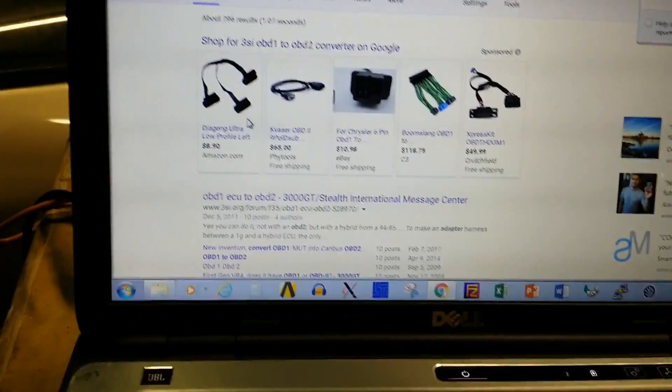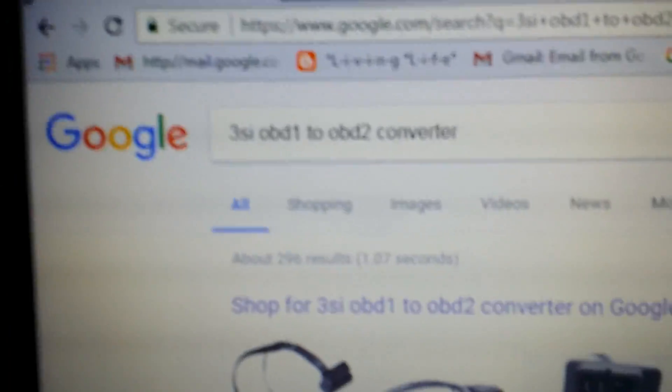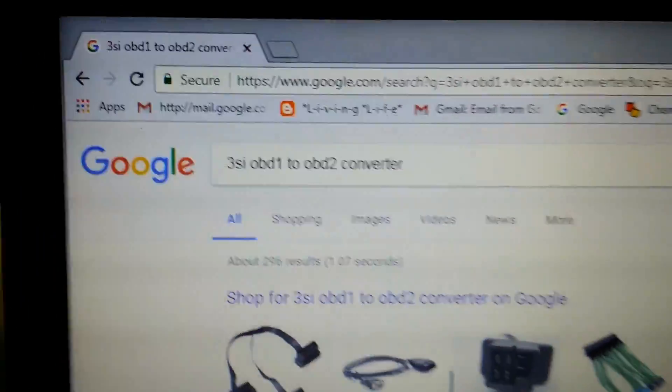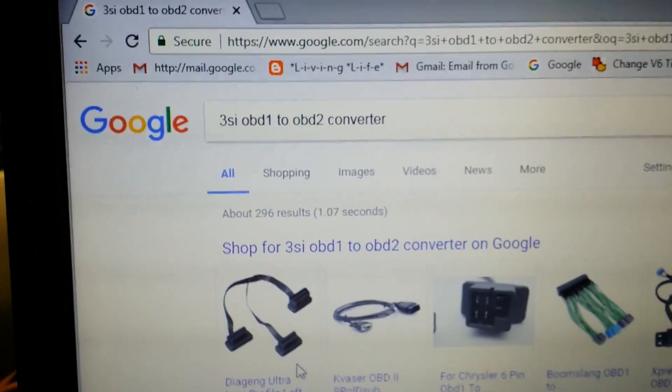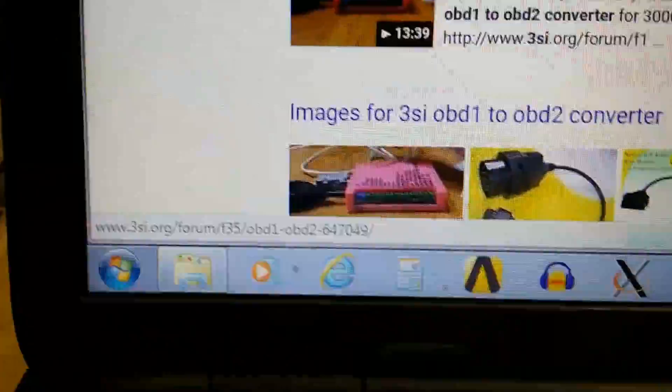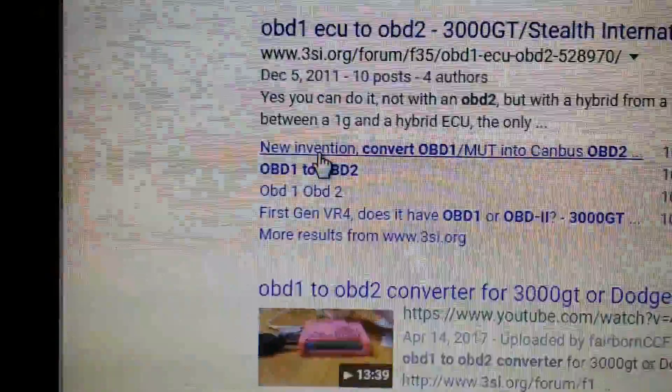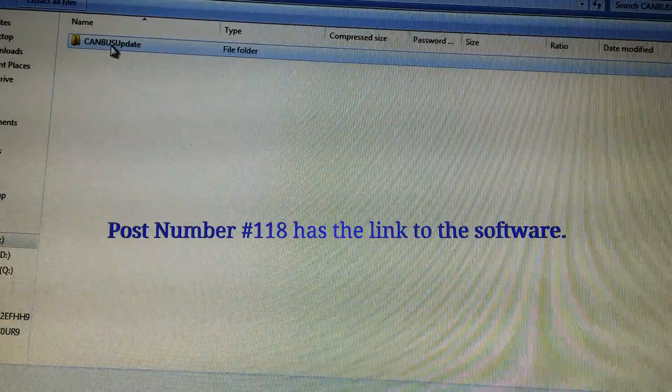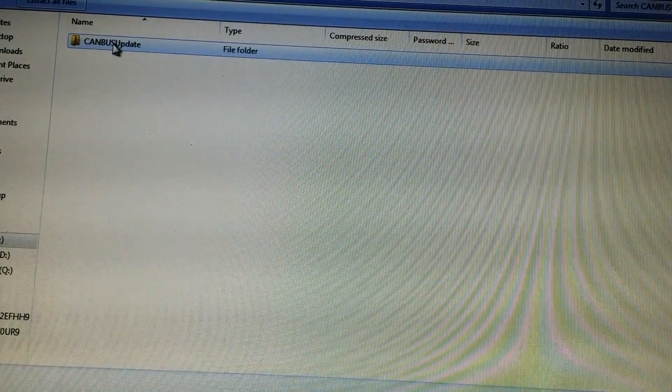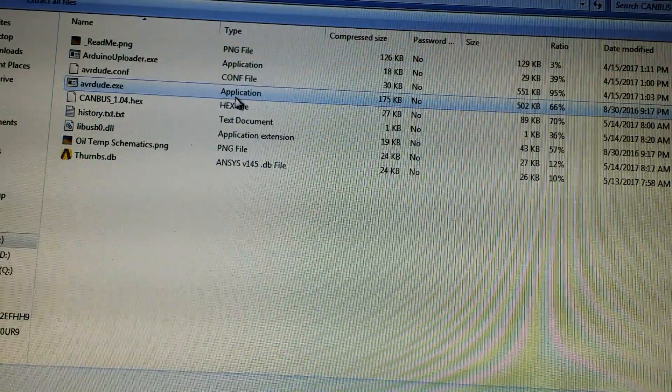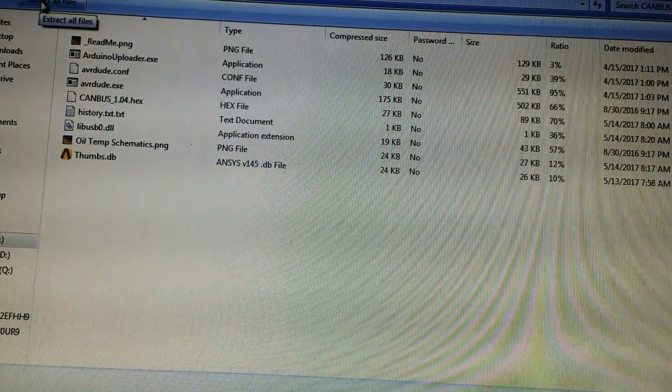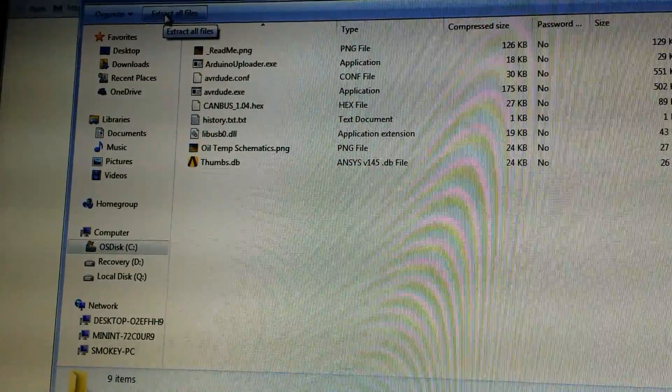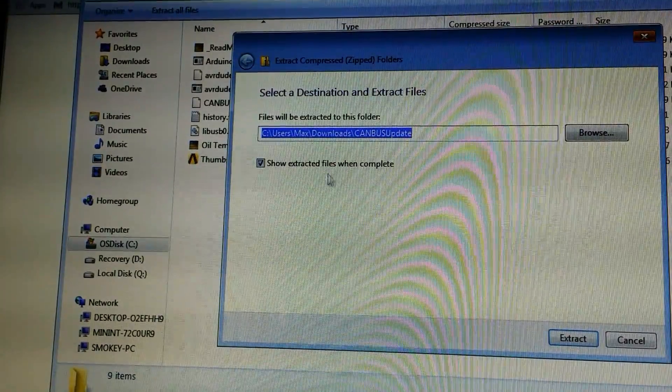Alright, so the next thing you need is the software. What I did is I just searched on 3SI OBD1 to OBD2 converter and then looked for hits. Oh look, there's my first video, that's awesome. And then I believe it's under this new invention link right there. If we scroll through this stuff, you download that, open it in the folder.